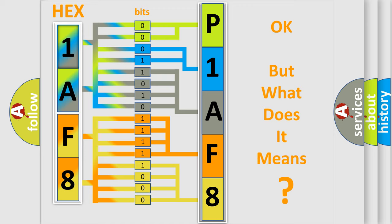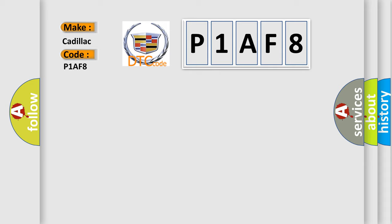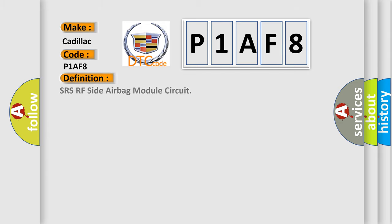The number itself does not make sense to us if we cannot assign information about what it actually expresses. So, what does the diagnostic trouble code P1AF8 interpret specifically for Cadillac car manufacturers? The basic definition is: SRS RF side airbag module circuit.